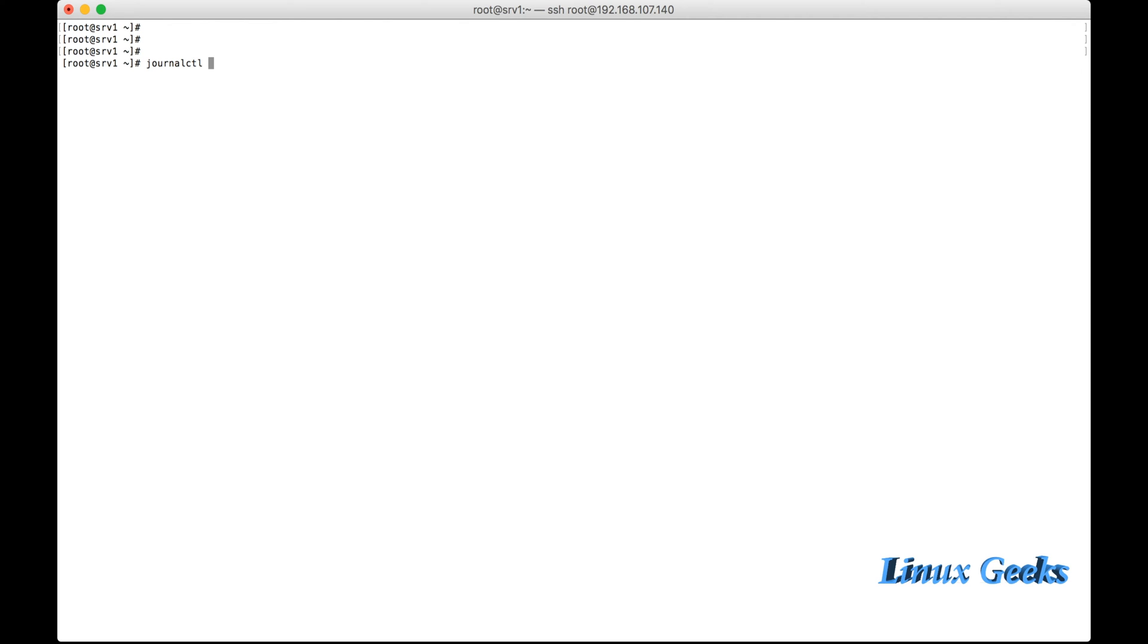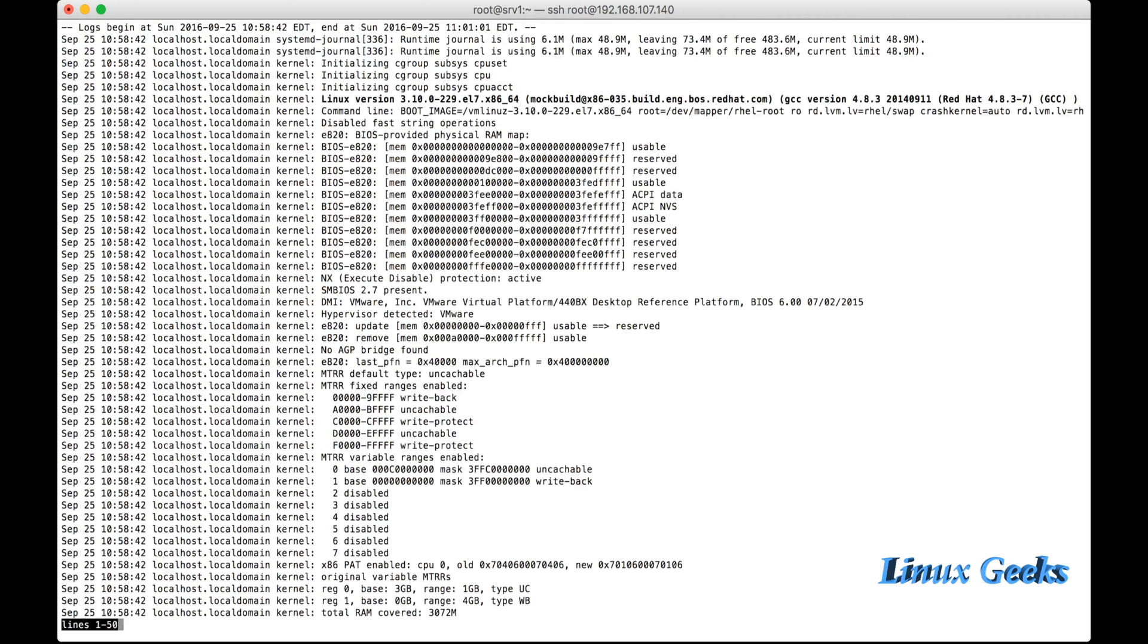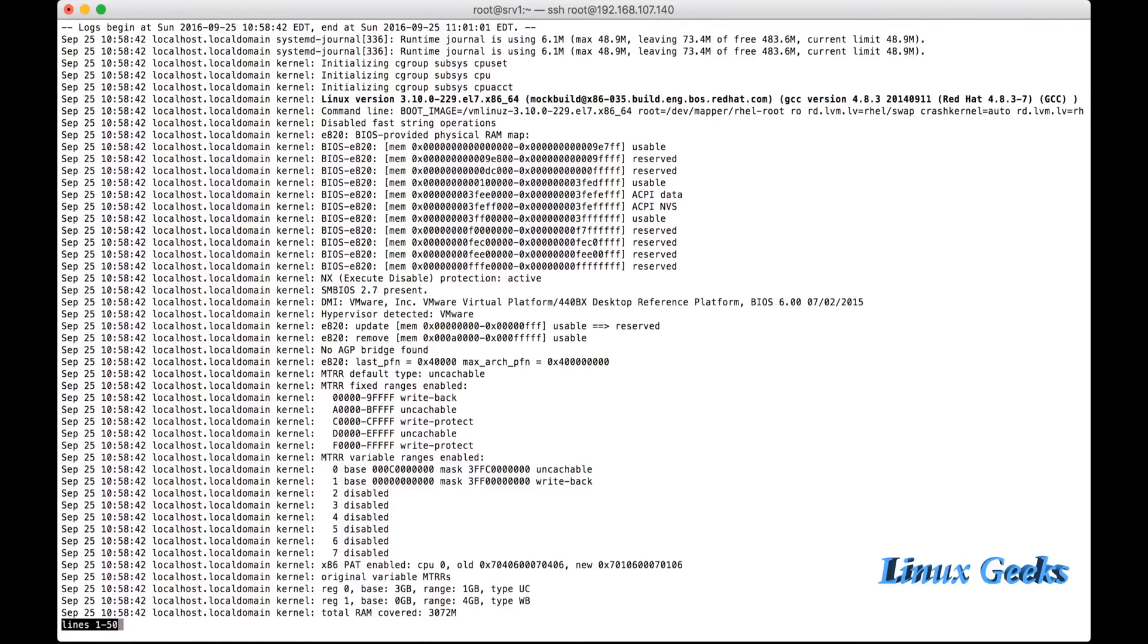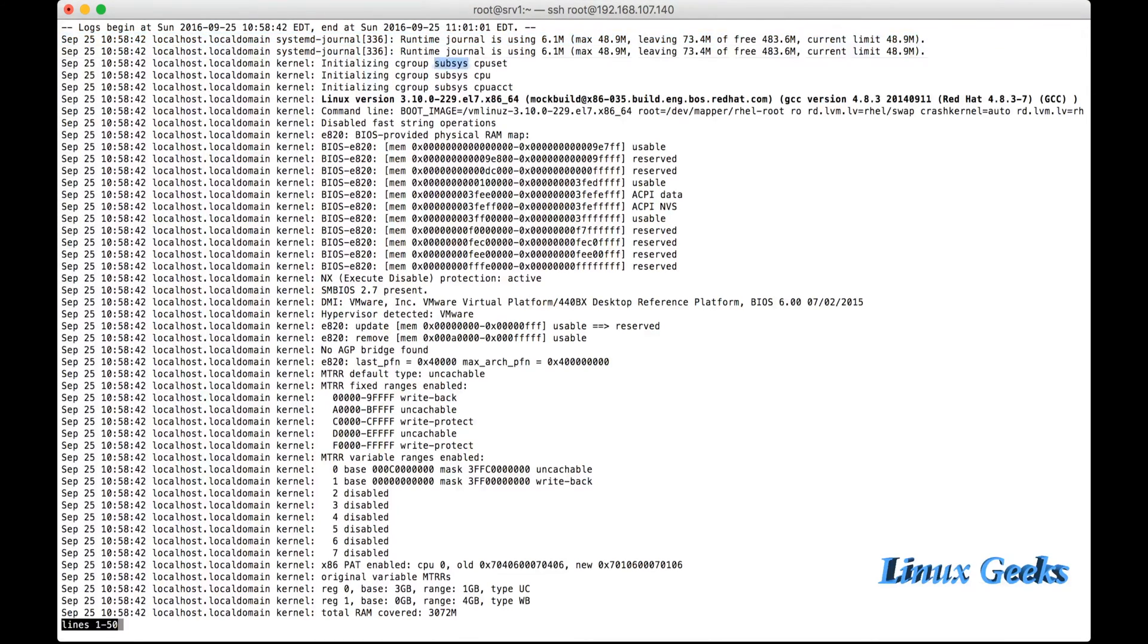It's very useful and easy to understand. We will get more information about each and every event from the journald output. We use the command journalctl. It will show all the available logging information.